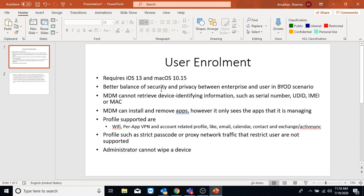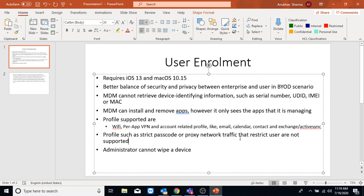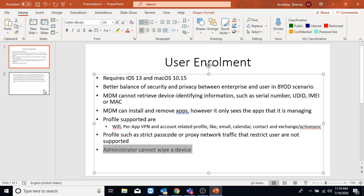User enrollment provides a better balance of security and privacy between enterprise and user data in a BYOD scenario. In user enrollment, MDM cannot retrieve device-identifying information such as serial number, user device ID, IMEI, or MAC address. The MDM can install and remove apps, however it only sees the apps it is managing - it won't be able to manage personal apps. It supports profiles such as Wi-Fi, per-app VPN, and account-related profiles like email, calendar, contact, and Exchange Active Sync, but it cannot apply profiles like strict passcode or proxy network traffic that restrict the user.